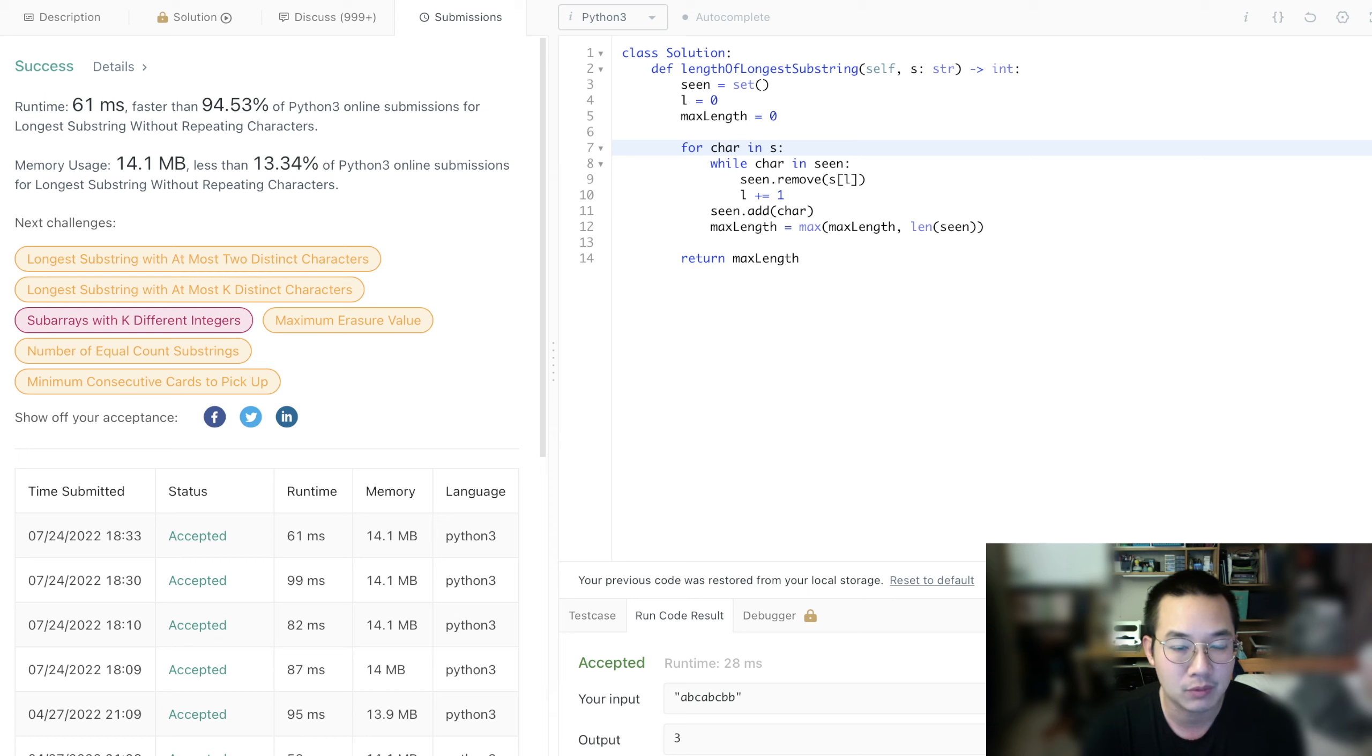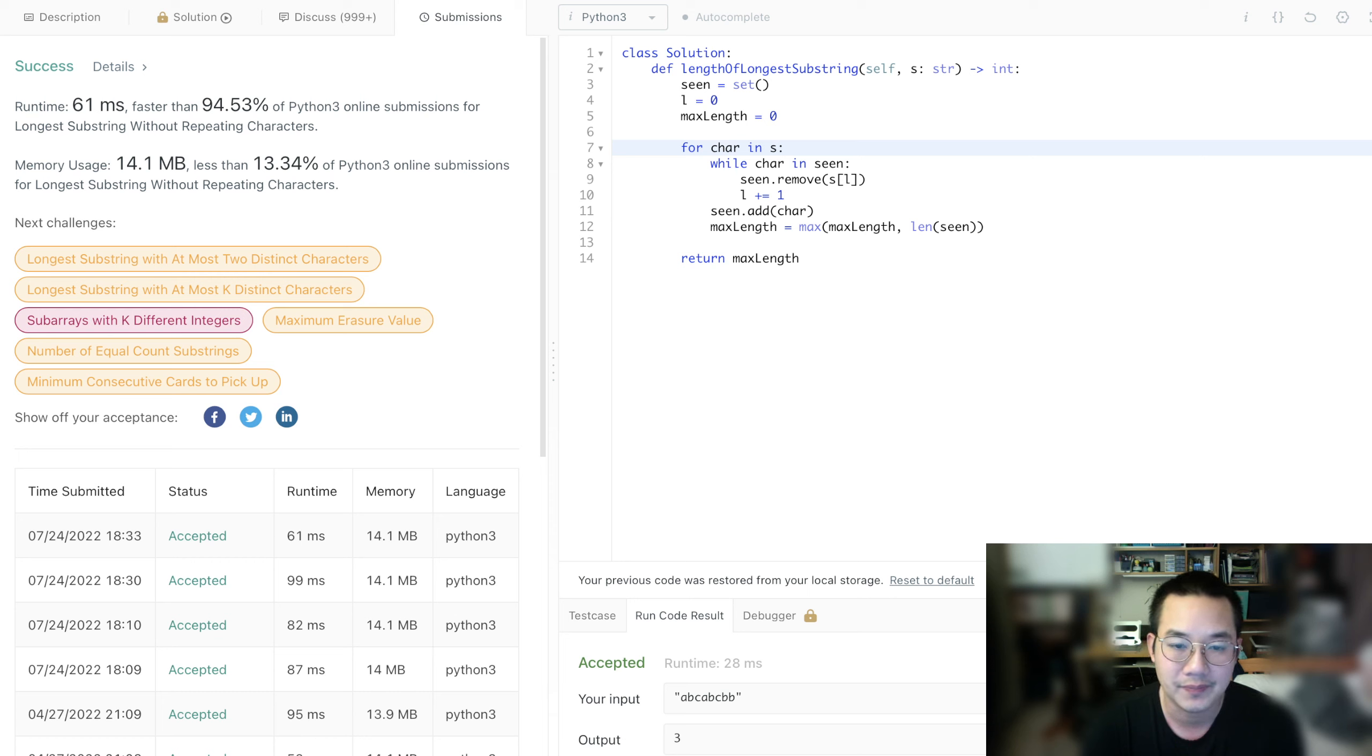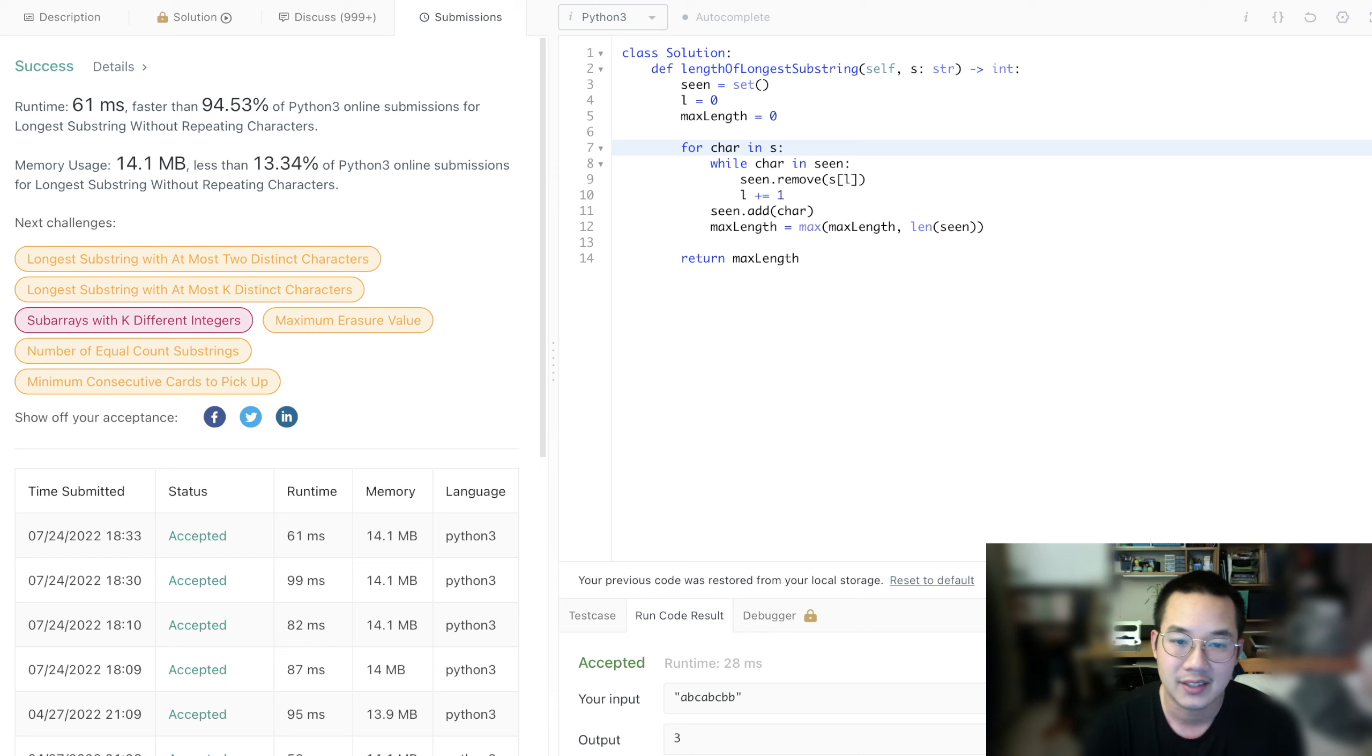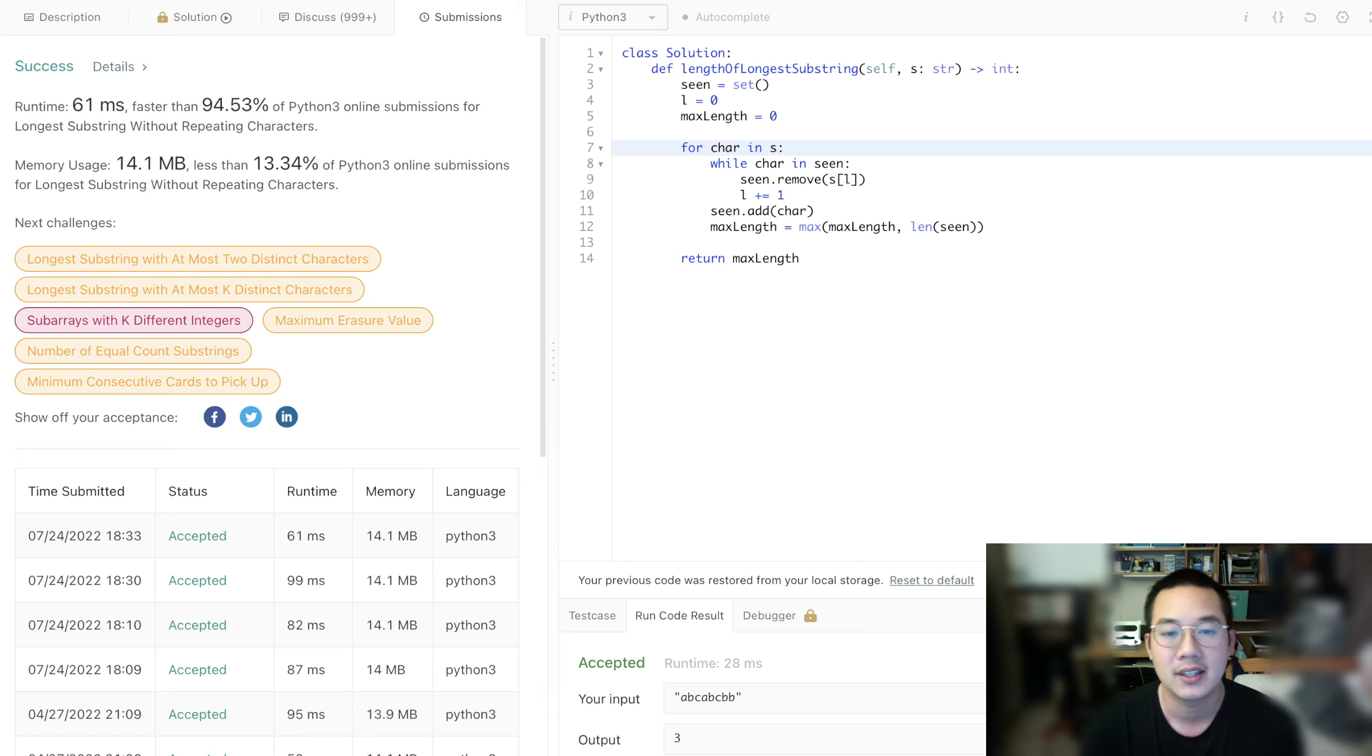But now we're running at a faster speed. We removed all the excess that we didn't need. And so instead of just, I mean, the right pointer is just the next character. That is very nice. Right.